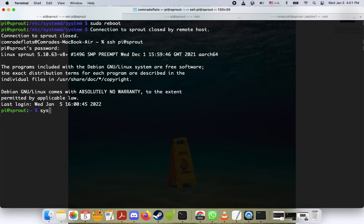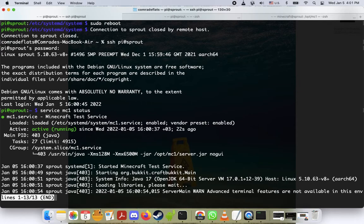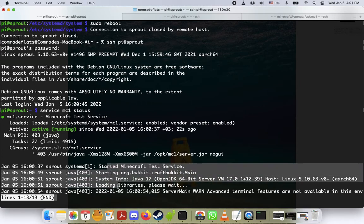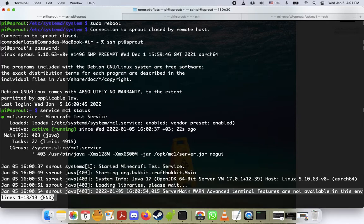Now again, what we're going to do is we're going to do service mc1 status. Okay, it's thinking. And cool, it is active and running, which is awesome. And you can see here, it gives you a few little notes that the server has started again.